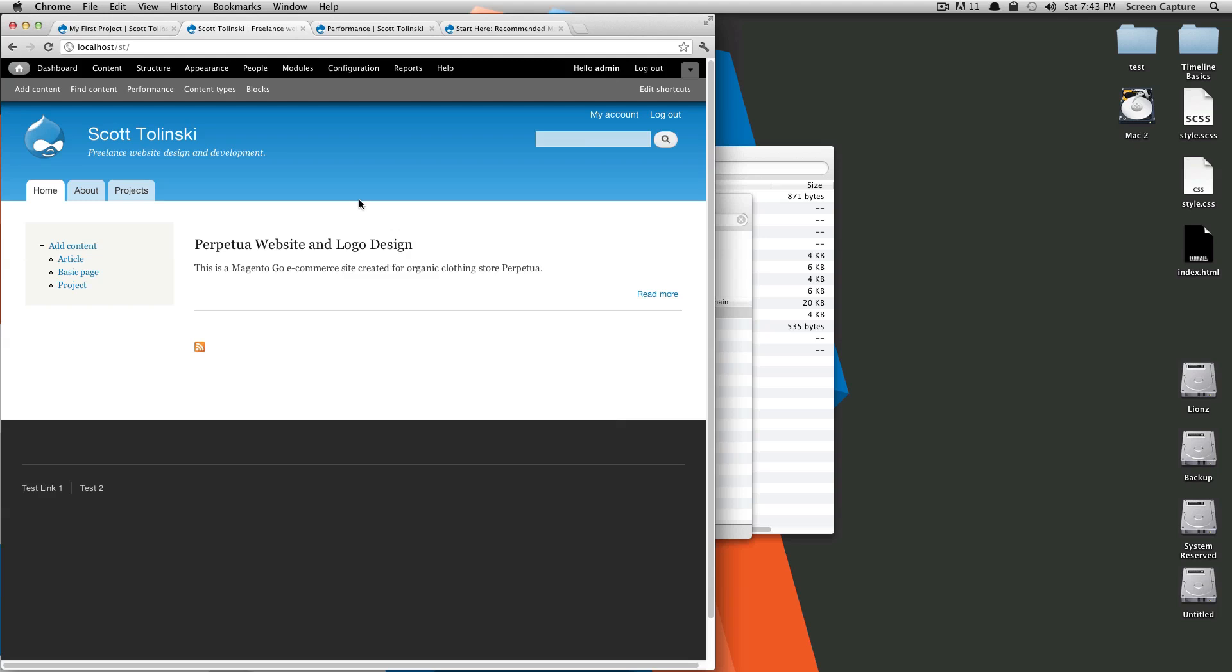Hey, what's up? This is Scott with Level Up Tuts, and today I'm going to show you how you can set any page to be your home page.